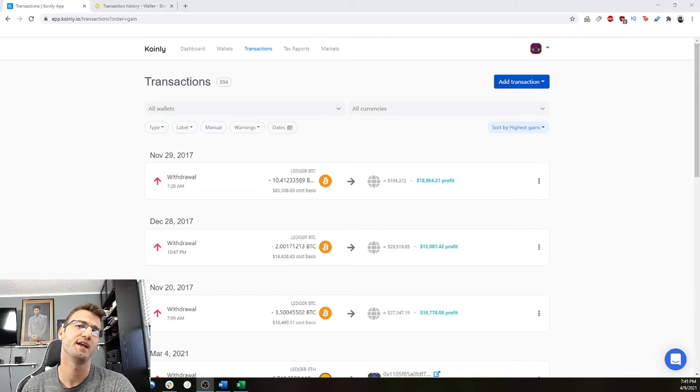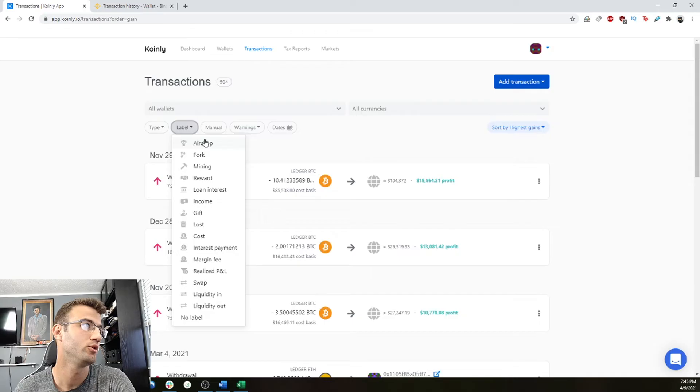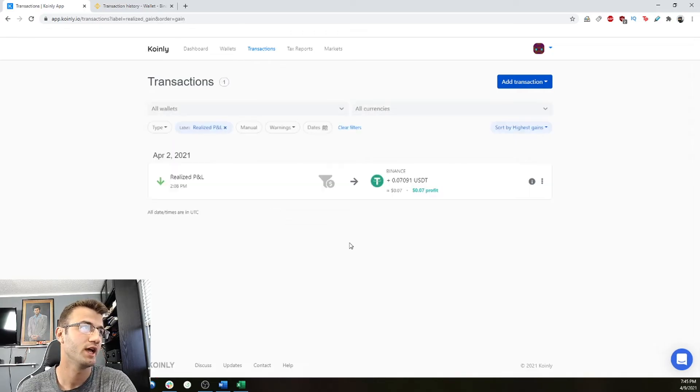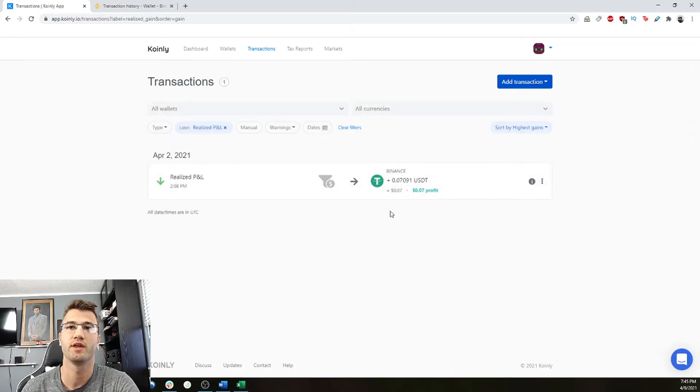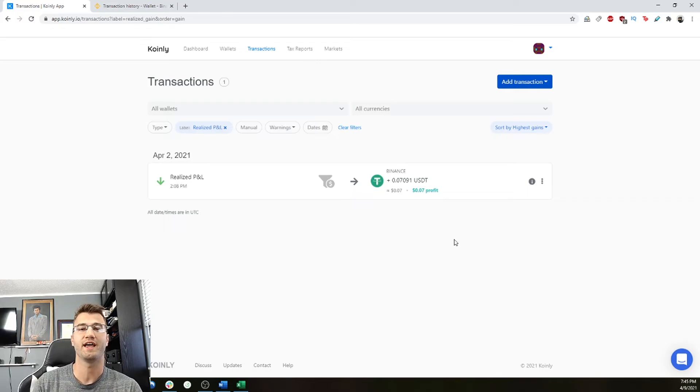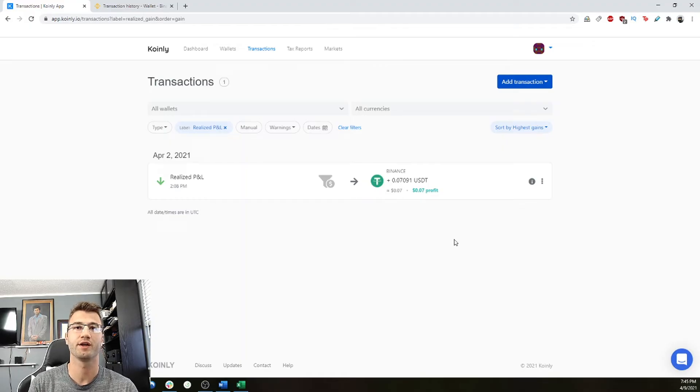Next, let's look at some Binance futures that have been imported. You can do this by clicking label and clicking realized PNL. So here's one that I did for my account. Basically, Coinly will import the actual profit and loss from your future trades. It will also aggregate the PNL transactions.